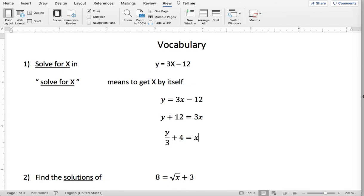The topic for this video is vocabulary words. Specifically we're going to be talking about the words solve, solutions, roots, x-intercept, and coordinates.